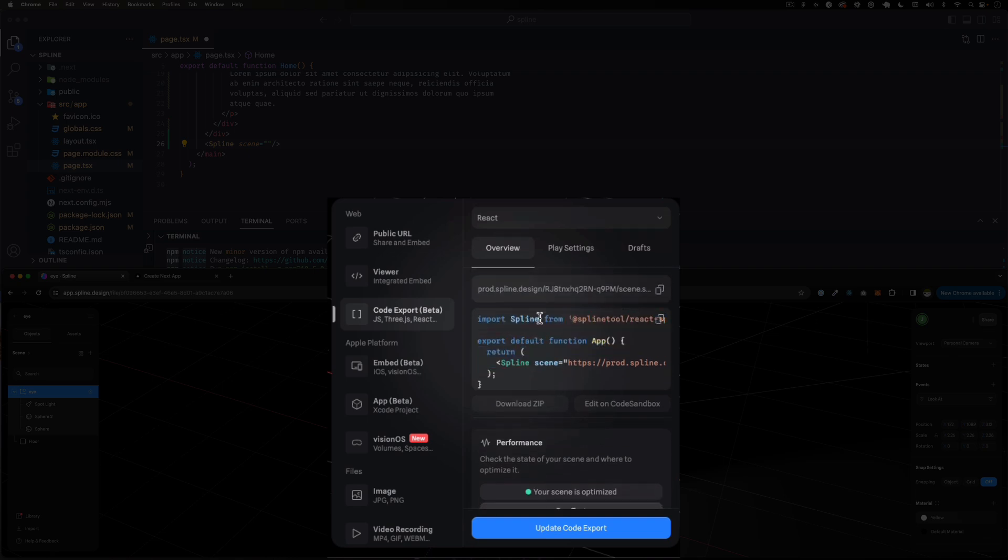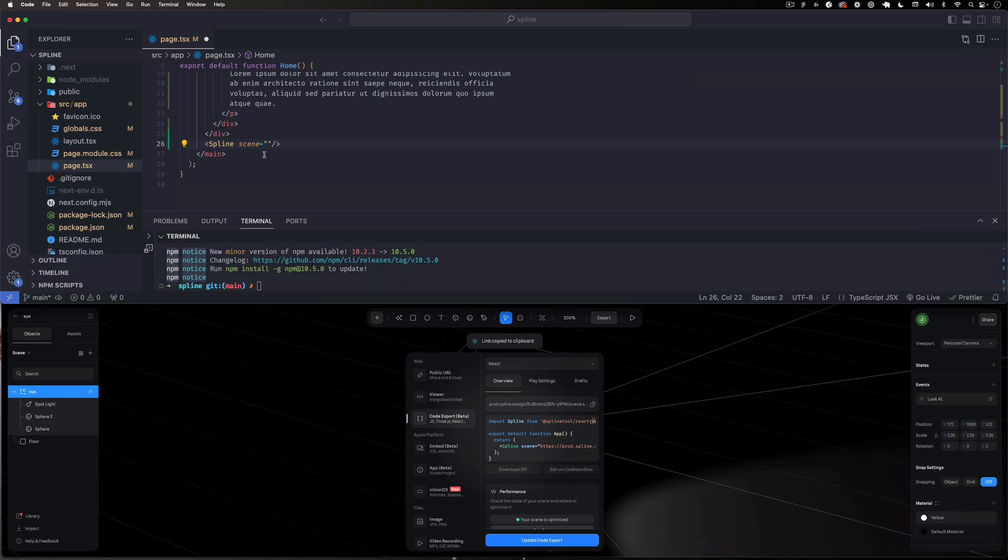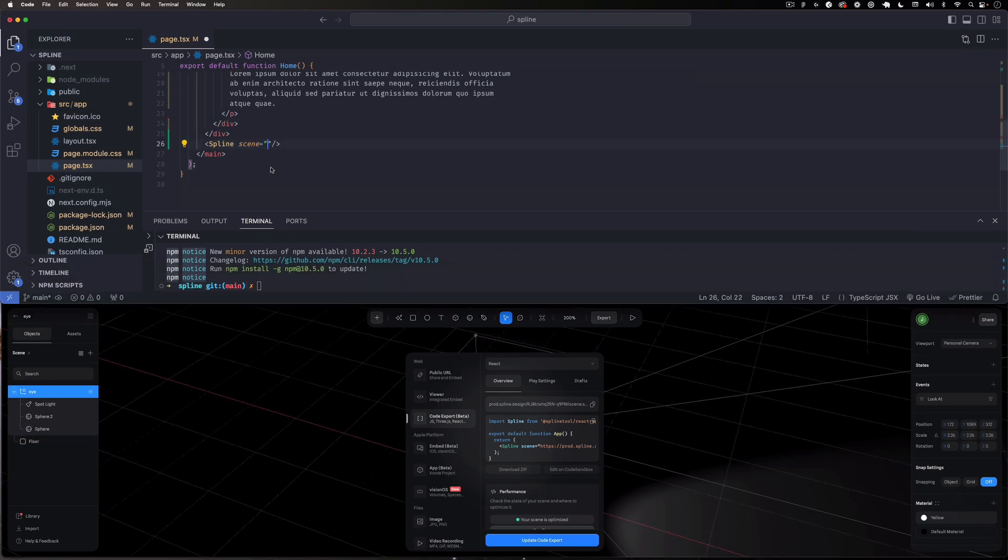That's all I need. They give you an example code right here. You can see it imports Spline - this is exactly what we did already. Then you can add the component. So all I need is the URL and here it is. I can just copy and paste it right here and I'm going to save it.